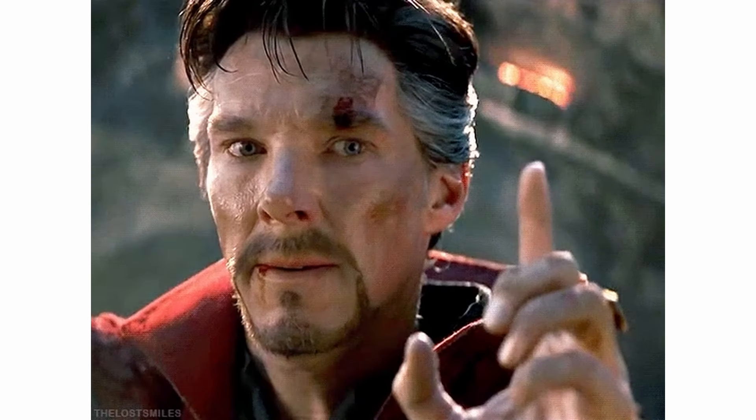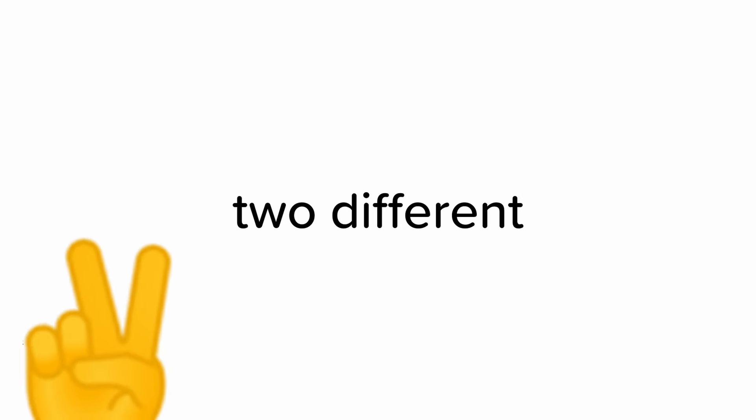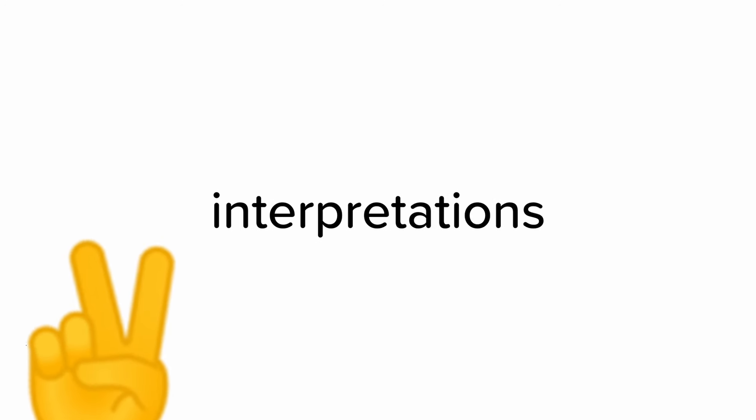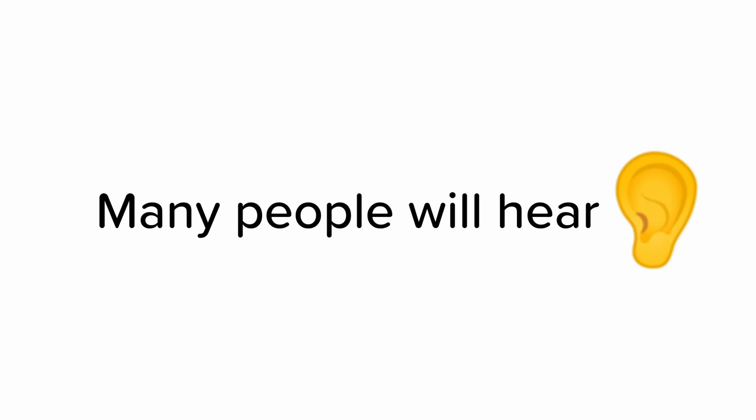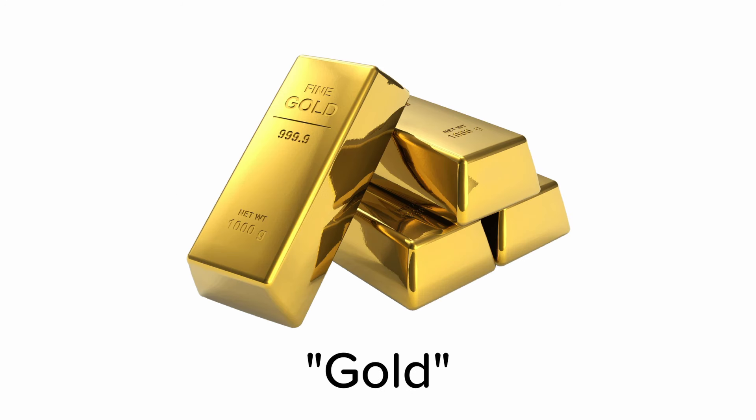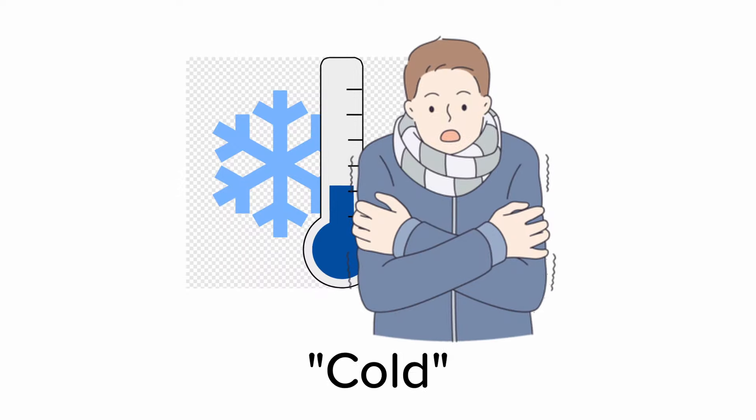But this sound is not just a normal sound. It's a magical sound that has two different interpretations. When I play the sound many people will hear gold while others hear cold.